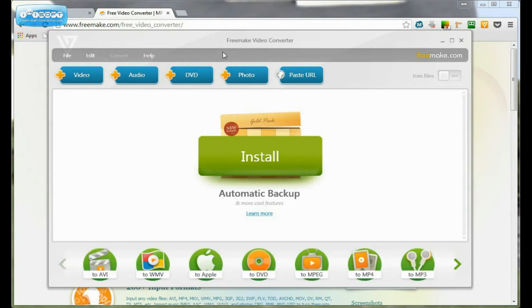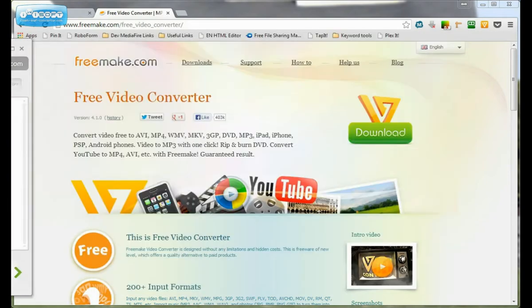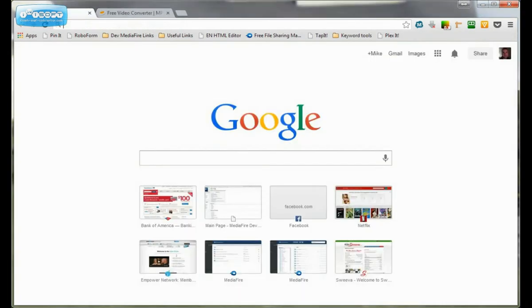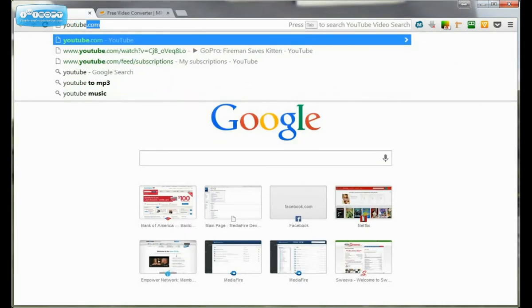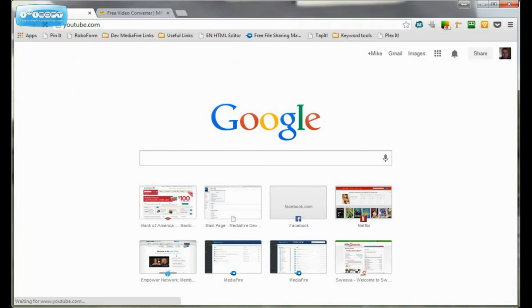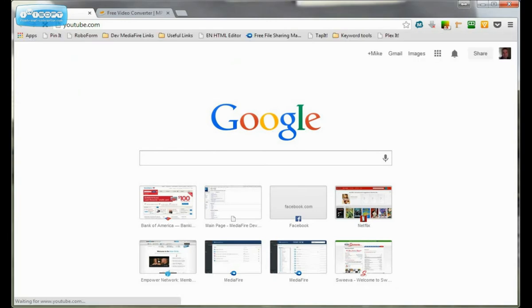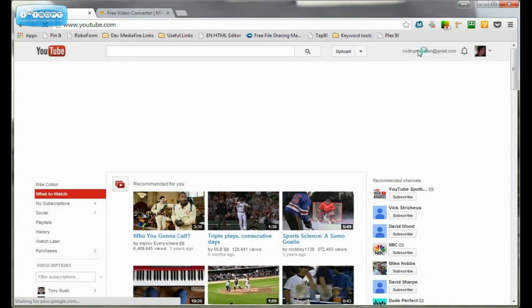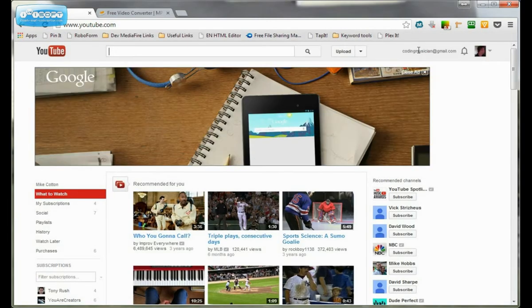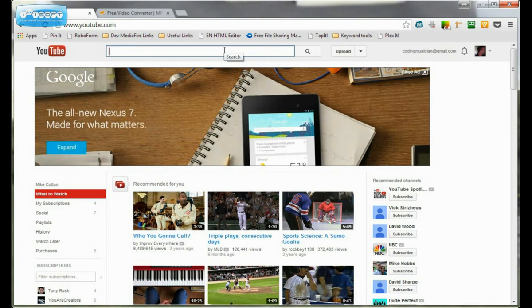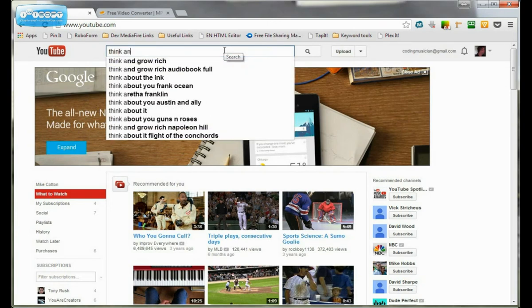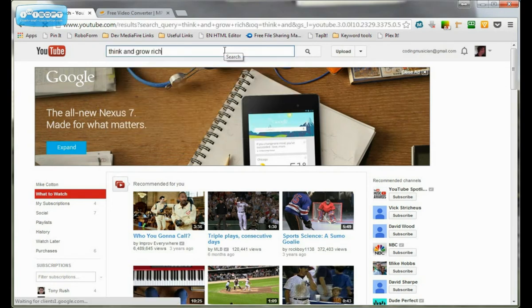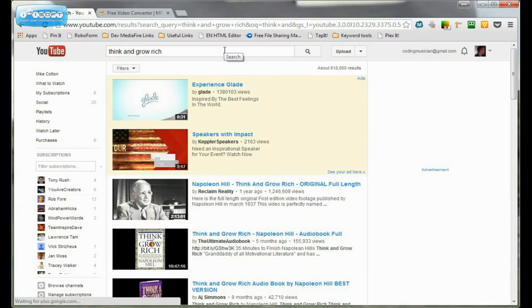So let me show you how to do it using the paste URL feature. To get audiobooks, a lot of people don't know that YouTube holds a lot of audiobooks. And one of the most famous one is Think and Grow Rich.